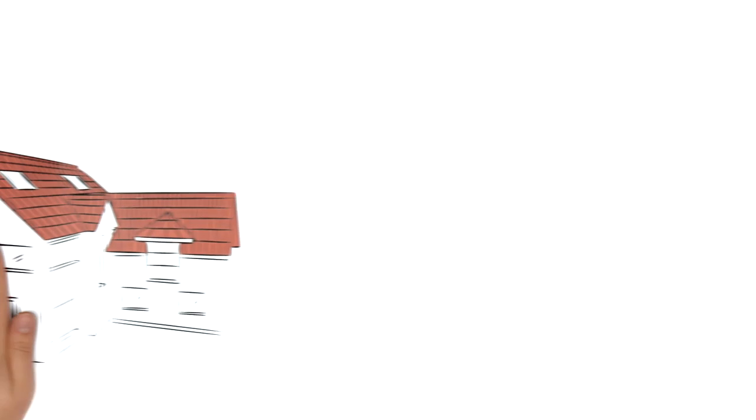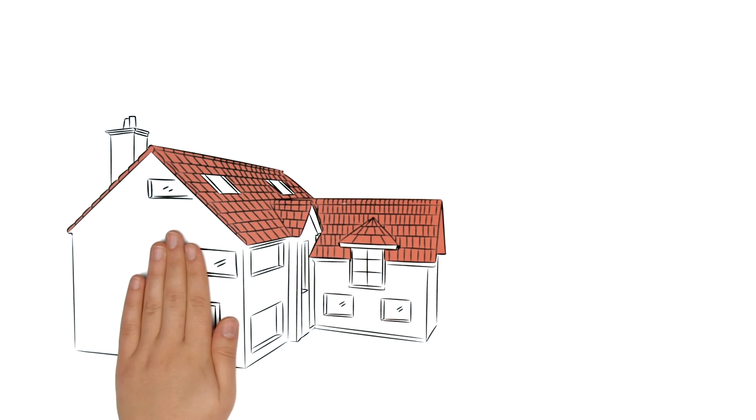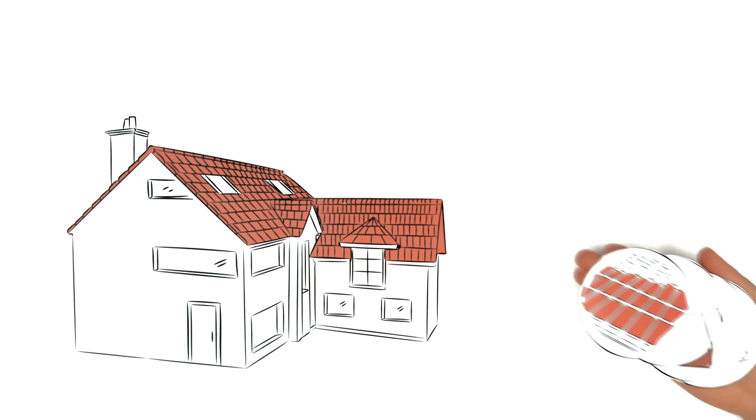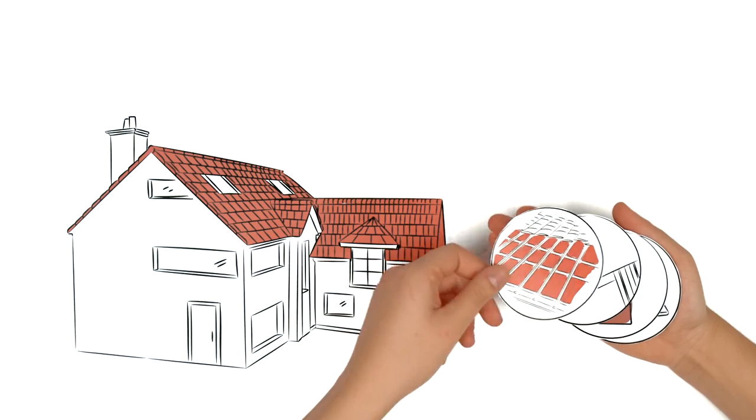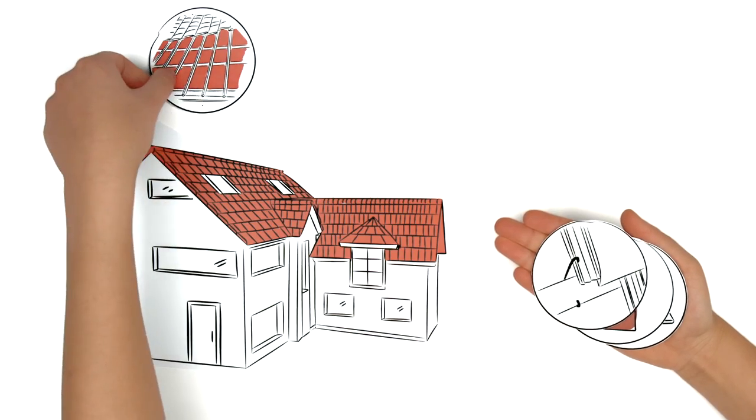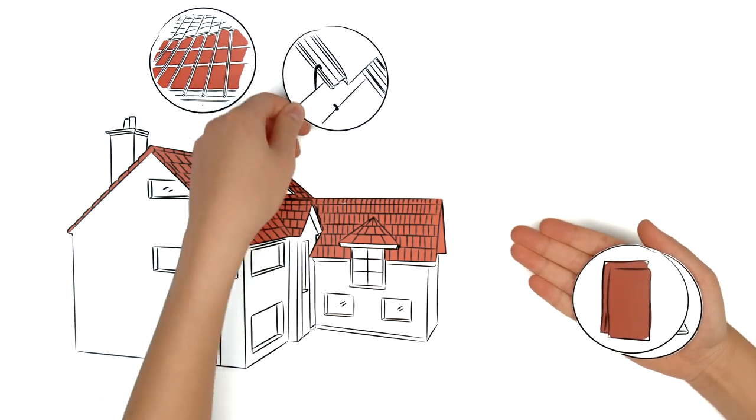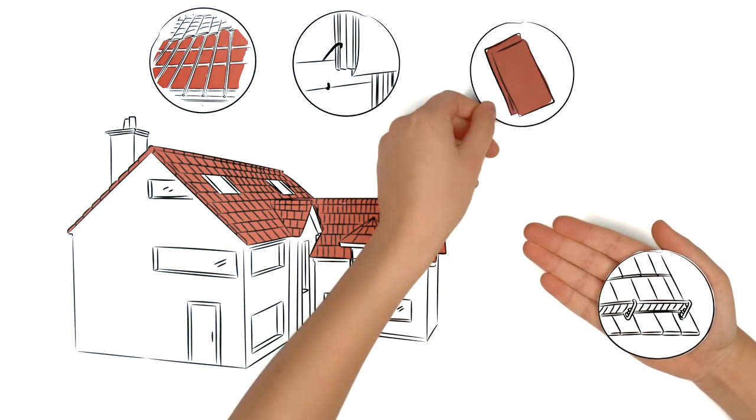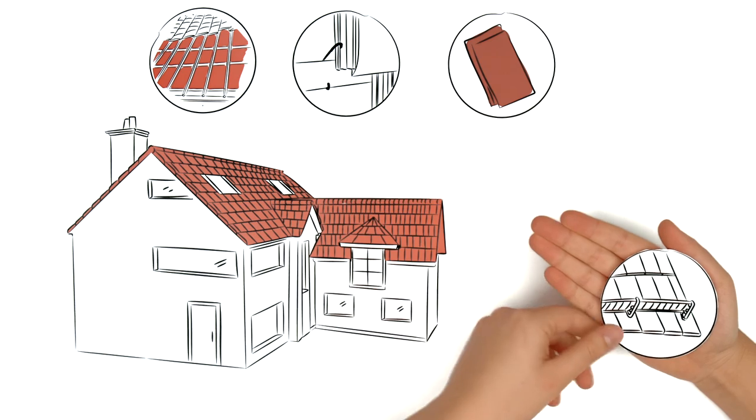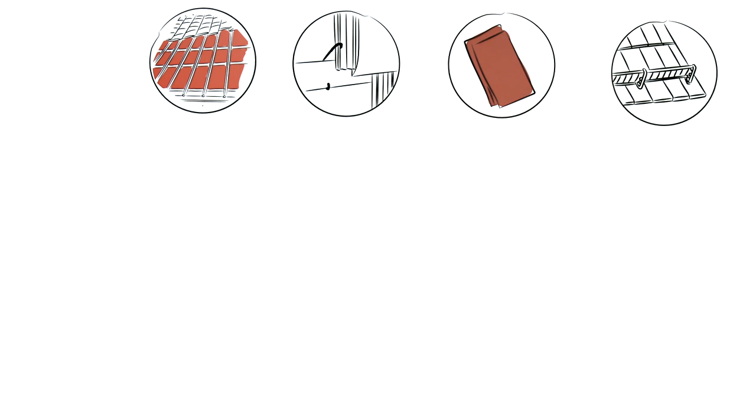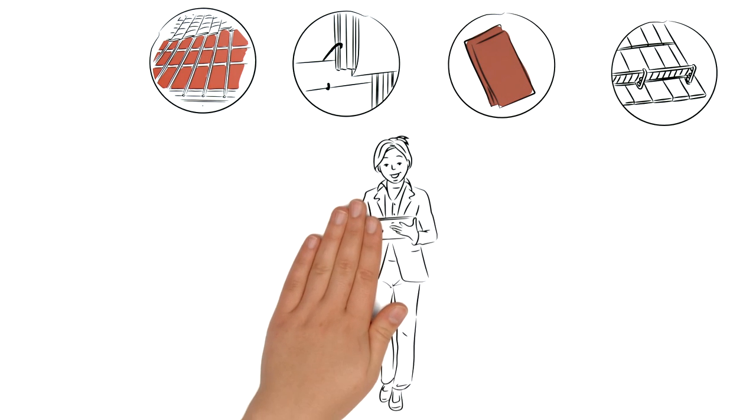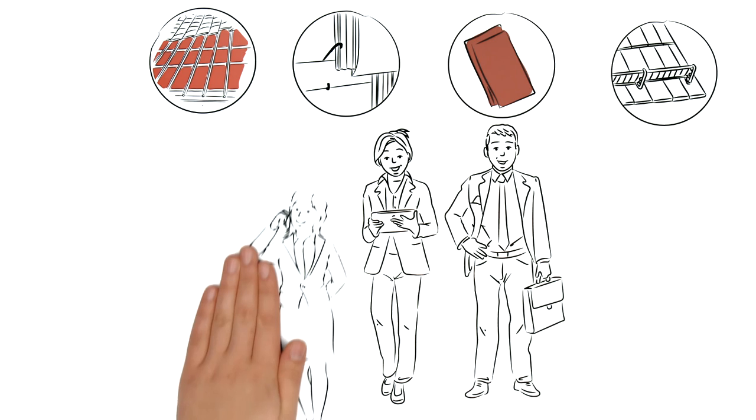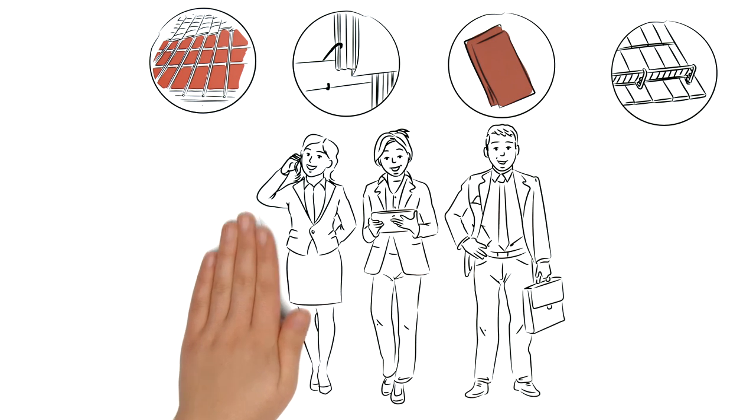And because a roof consists of more than just clay tiles, our system's approach is to provide you with everything from a single source. From underlays and storm clips to tiles and snow guards, we provide comprehensive advice and support. So get in touch with us.